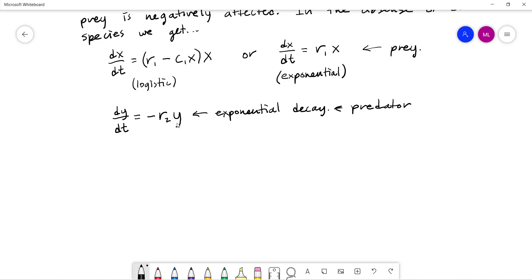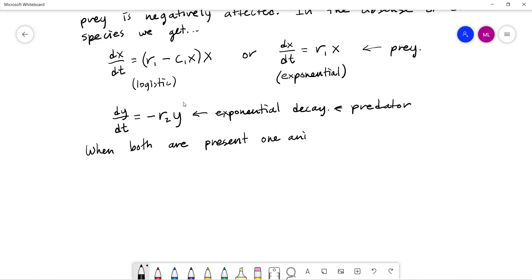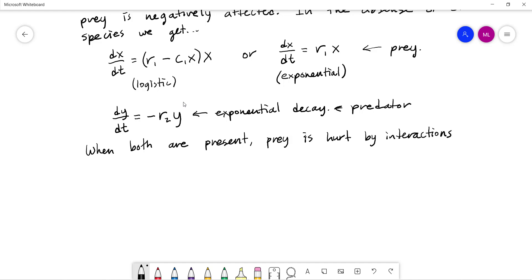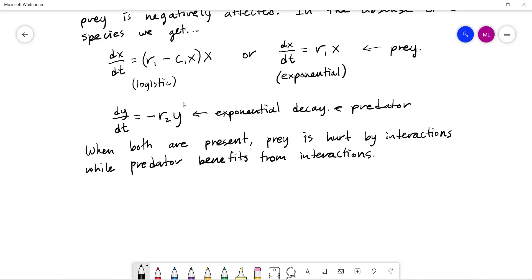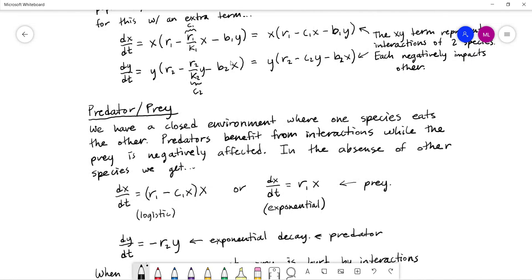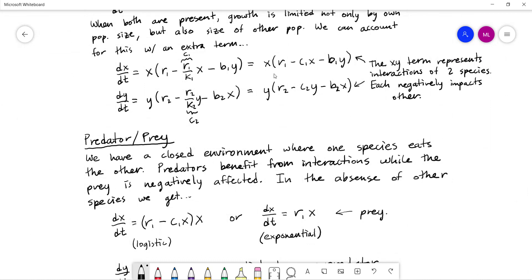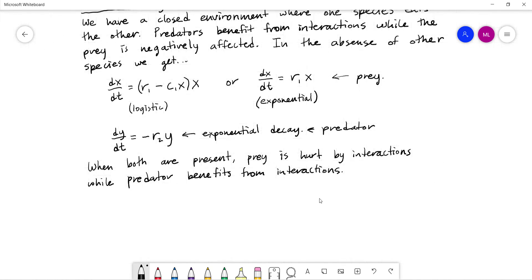When both are present, the prey is hurt by interactions while the predator benefits from interactions. When the rabbit and the wolf meet, the wolf has a good time, the rabbit not so much. Remembering that the interaction terms are where x and y are multiplied together — a negative coefficient indicates a negative impact, and a positive coefficient indicates a positive impact.